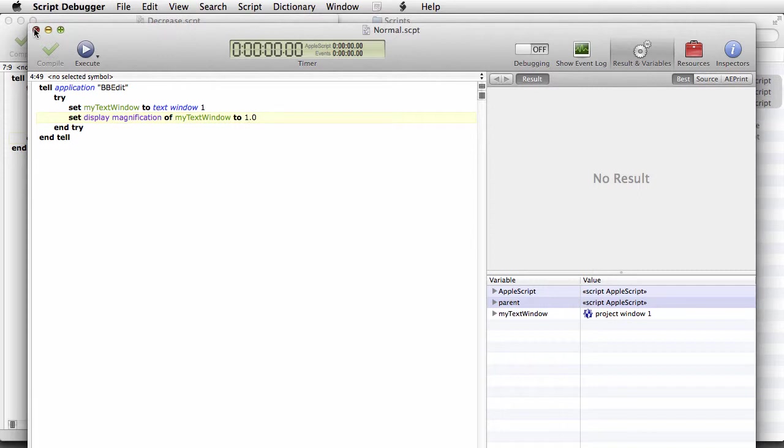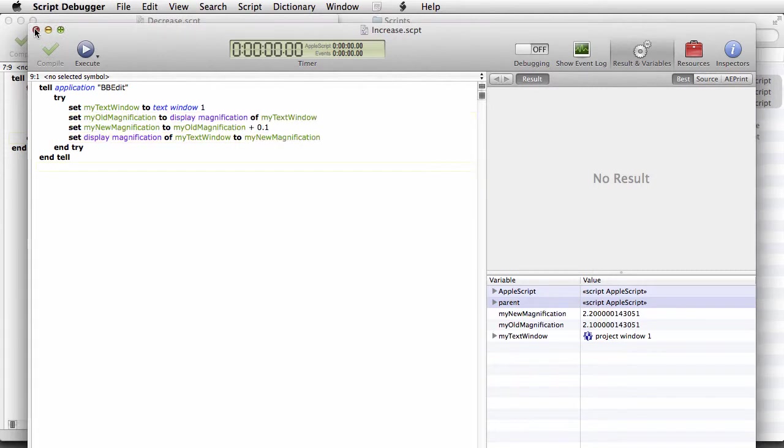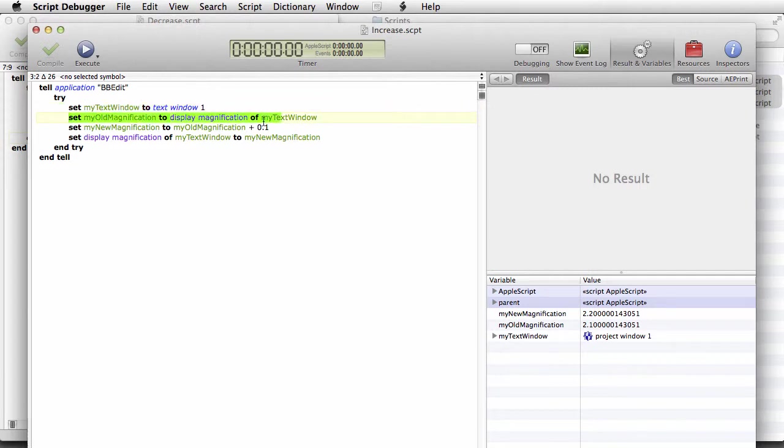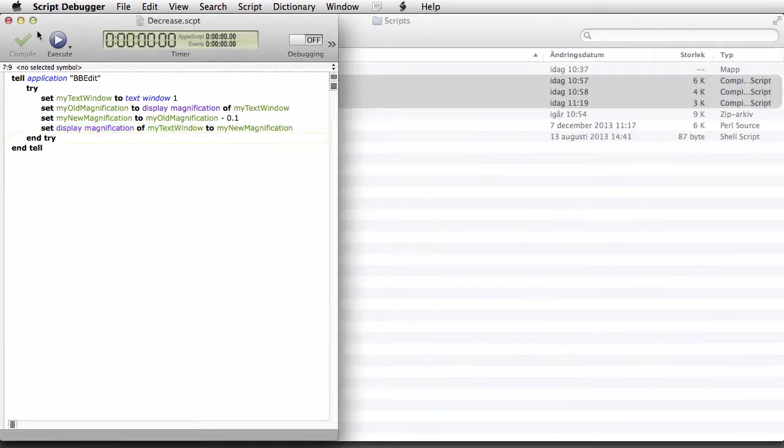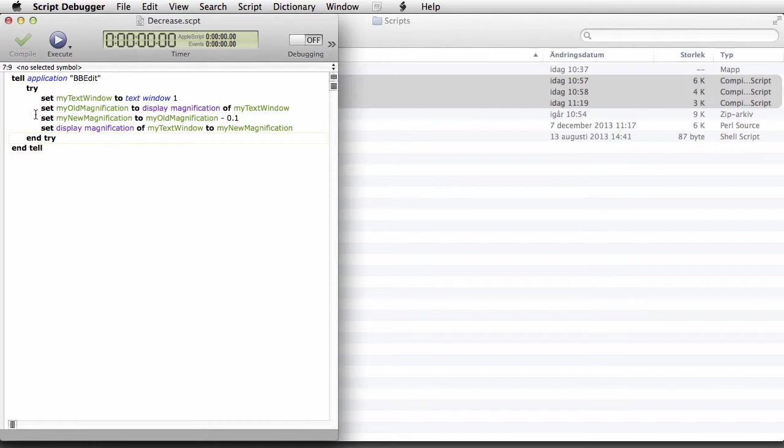And the other scripts, the increase, obviously it just gets the current display magnification and sets your preferred increase value to it and then sets a new magnification value. And likewise, the decrease value script reduces the current magnification.